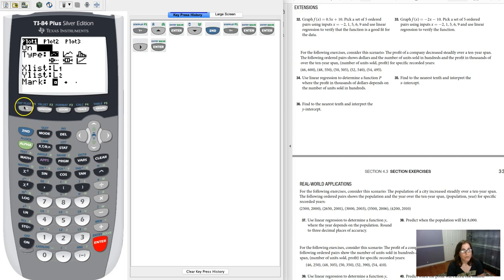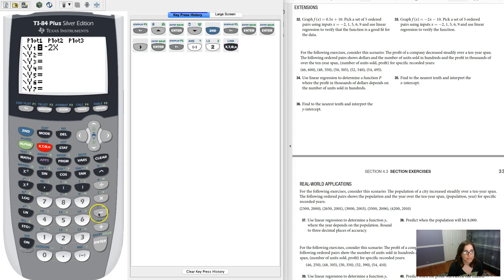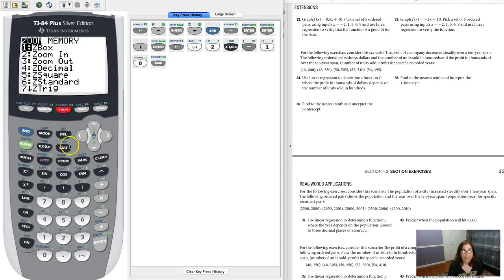So let's go to our y equals and let's type in the function they gave us, negative 2x minus 10. Now if I want to graph this function, I'm going to hit zoom 6.